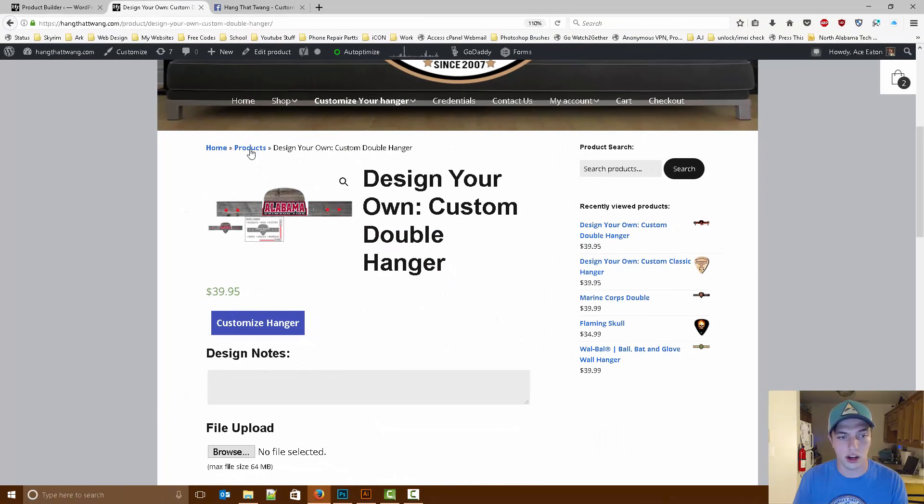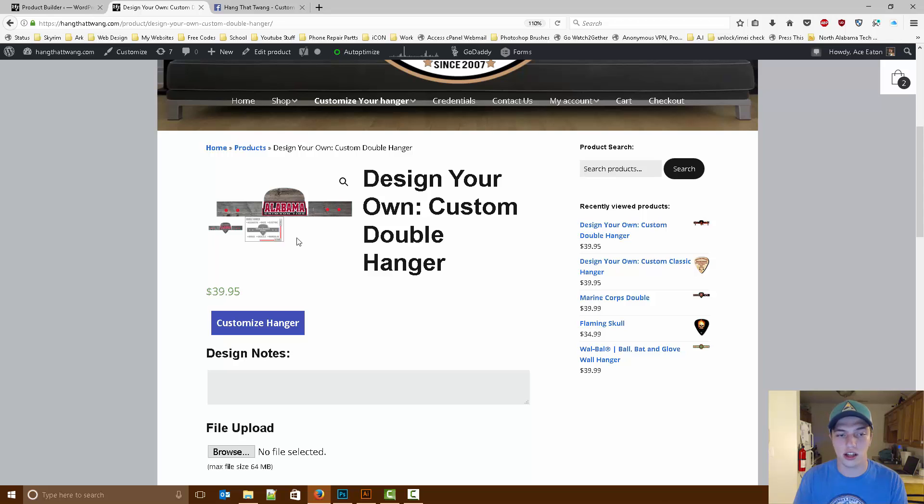There you go. It dynamically changes the product preview image to the design preview that we made.